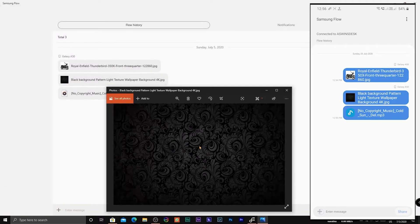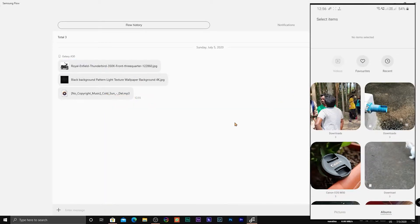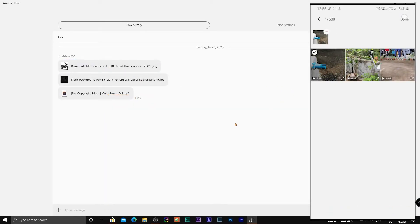In the same way, you can transfer images, files, and videos from your PC to your smartphone as well.